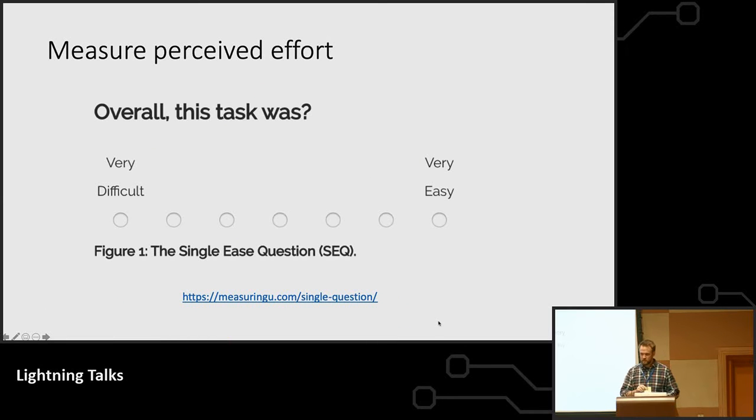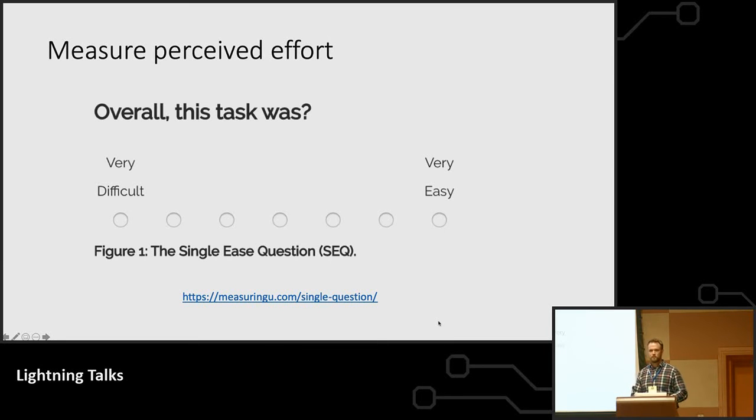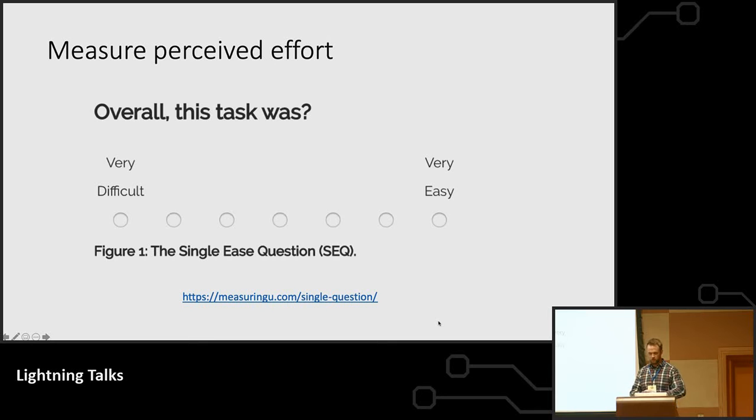And then if you're going to do quantitative UX research, this is a really good question. There's tons of questionnaires out there, but most people don't want to be asked 35 questions after they look at your mock-ups. They want to just say, hey, was this hard or easy? And this gets, it's a very good proxy for all of those surveys.